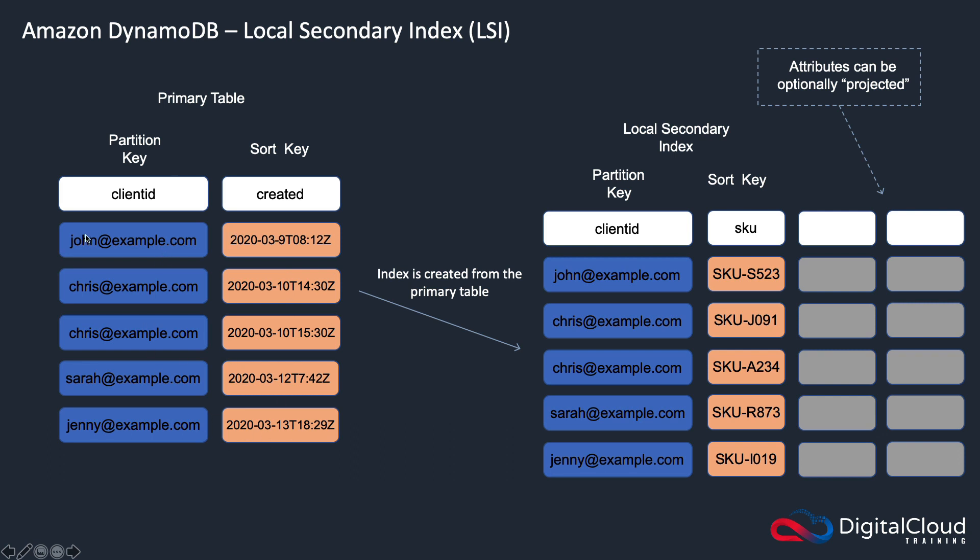we still had to put in an entry for the client ID we wanted to search for, and the created date or date range that we wanted to search for. And that filtered the results. And then we could then further filter it by selecting the attributes we wanted to return.